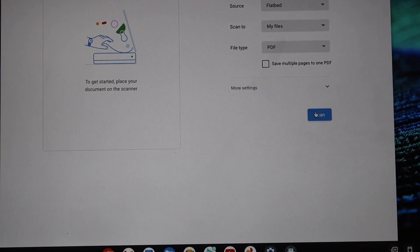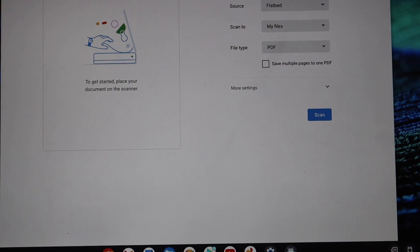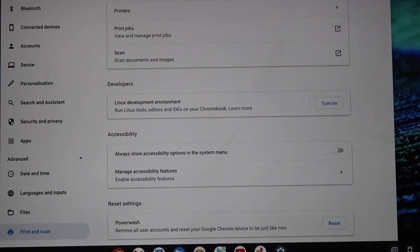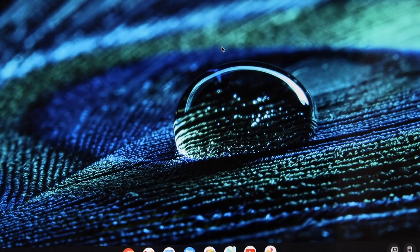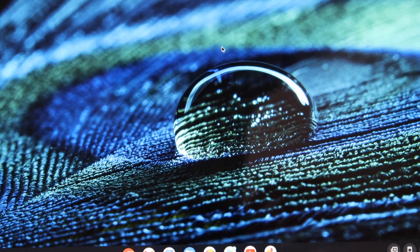Then click on the Scan button. This is how we can do the setup of this printer and then add it to a Chromebook. Thanks for watching.